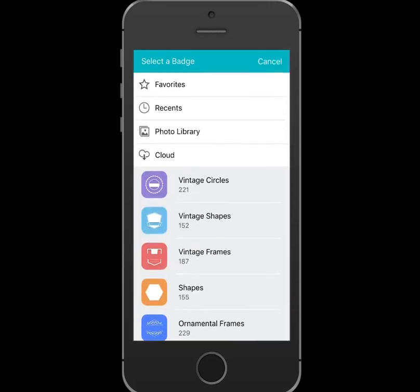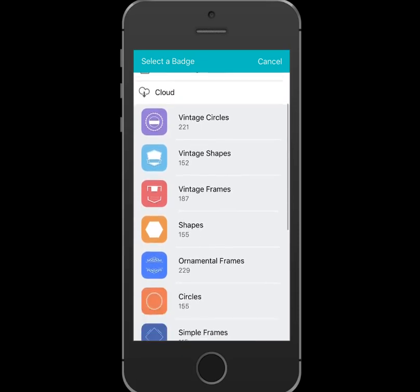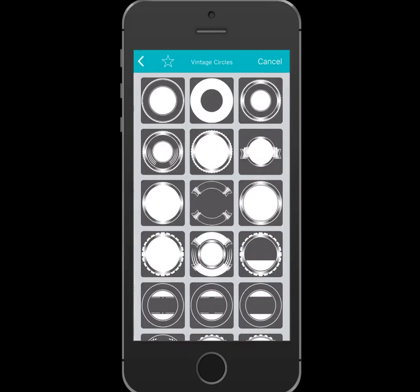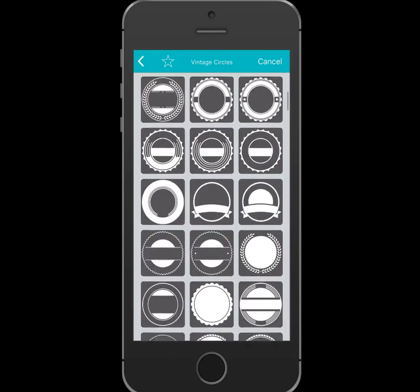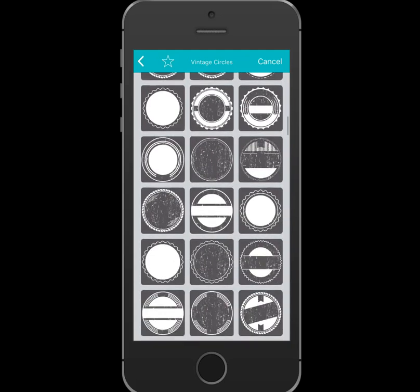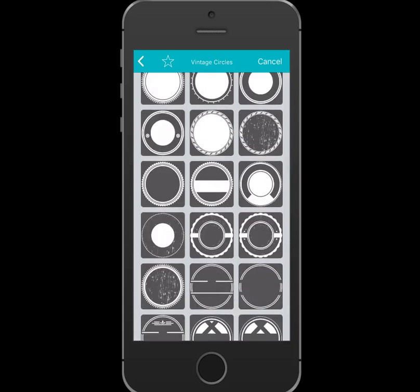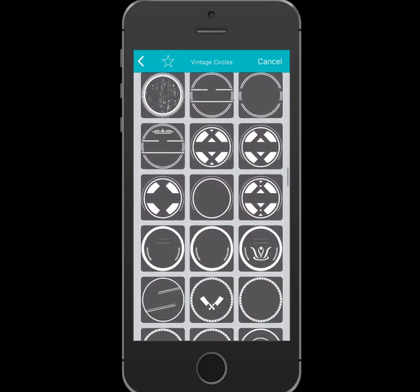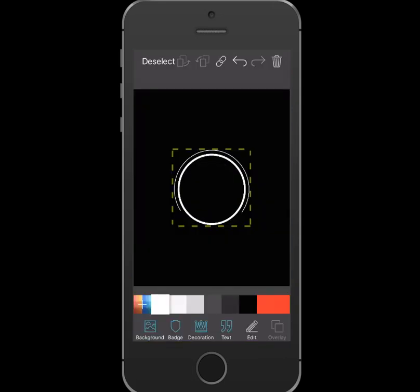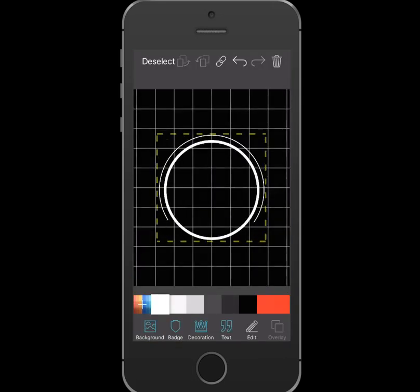Then you come and find a shape. Whether you use Vintage Circles, Vintage Shapes, Vintage Frames — anything here. I'm going to start with Vintage Circles. So you come to Vintage Circles and select one — it could be a plain circle. I'm going to use this one for an example. You get your circle down.